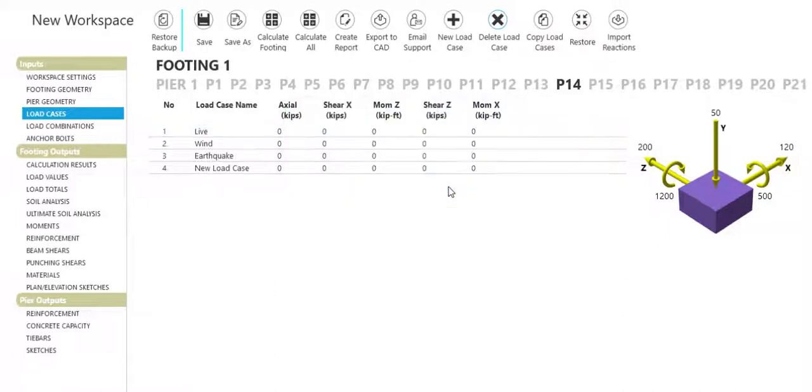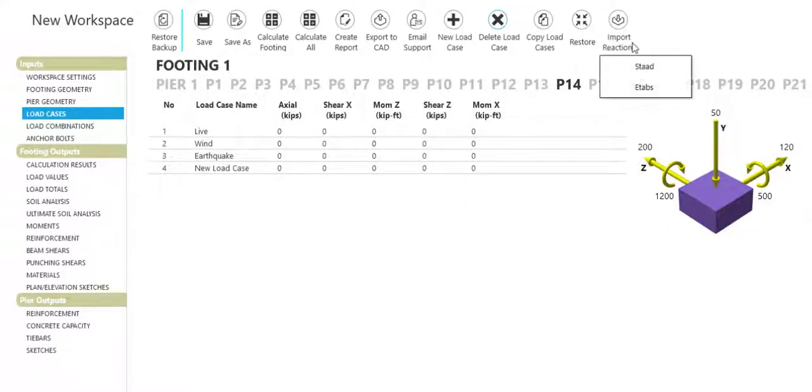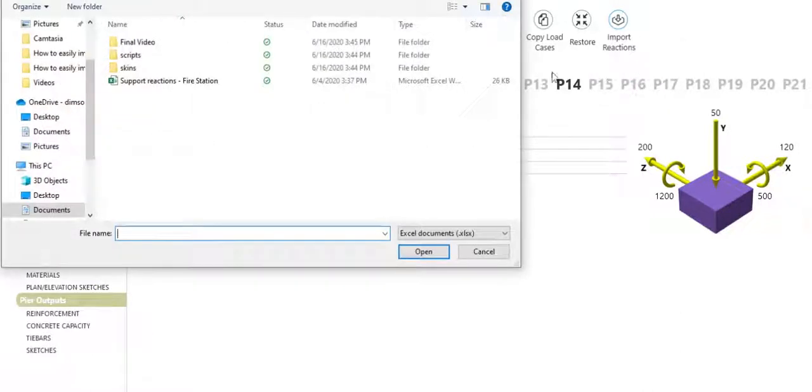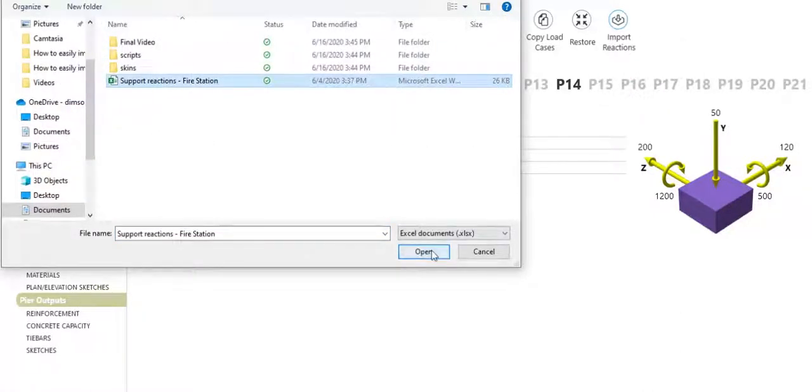Copy and paste load cases from Excel or import reactions directly from any superstructure software solution.